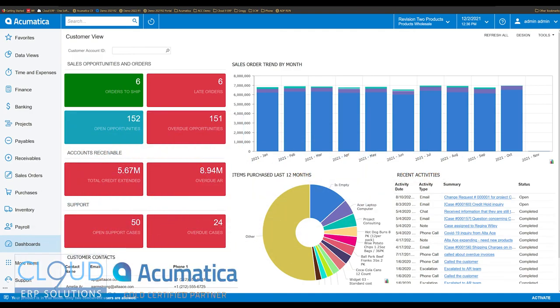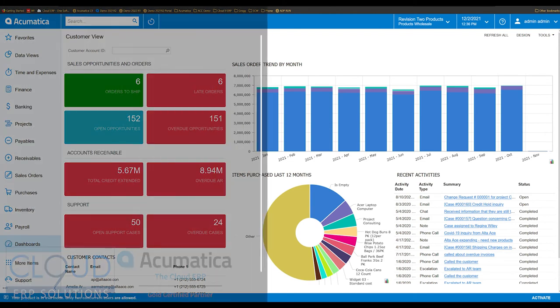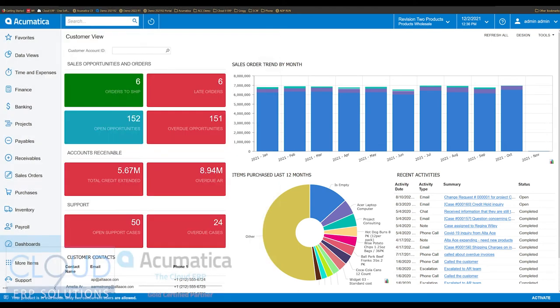Hello and thanks for watching this Cloud9 ERP Solutions video and subscribing to our YouTube channel. In this video, we're going to talk about a new feature in Acumatica 2022 R1 that allows you to change the way Acumatica searches.